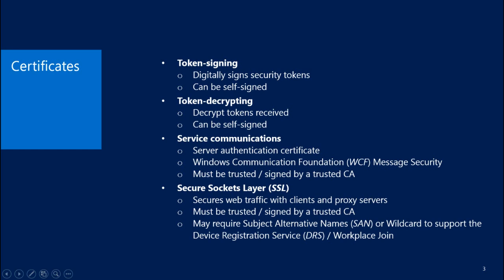By default, the SSL and Service Communication Certificates are one and the same. This can cause a little bit of confusion when you're updating this certificate. They both serve different purposes, but there is no actual requirement to have separate certificates for this.